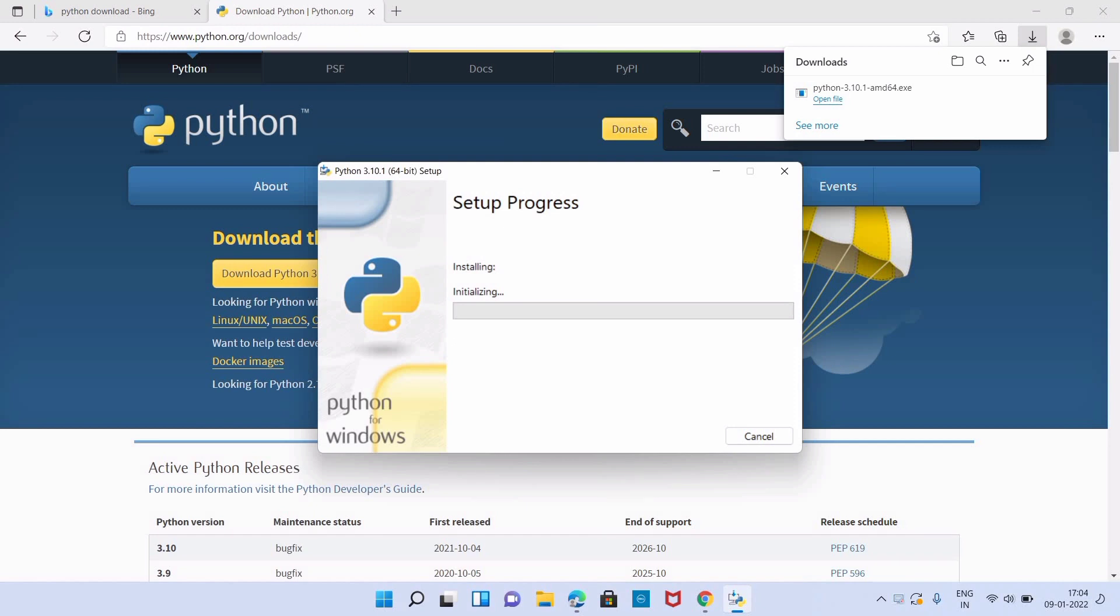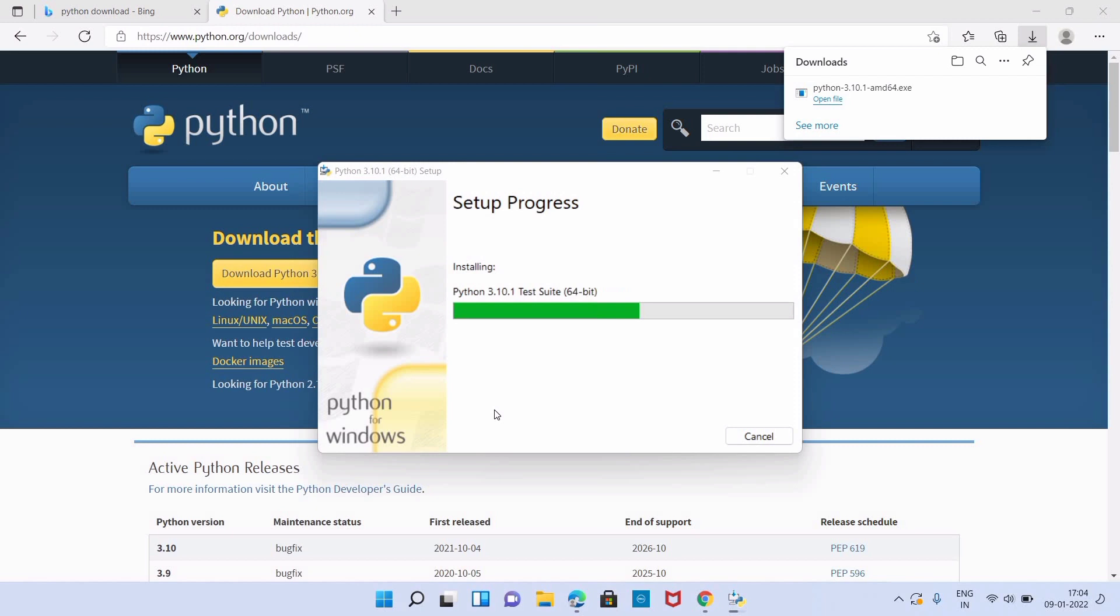It will take some time to install. Python is easy to read, learn, and write. Python comes under the OSI approved open source license. This makes it free to use and distribute.